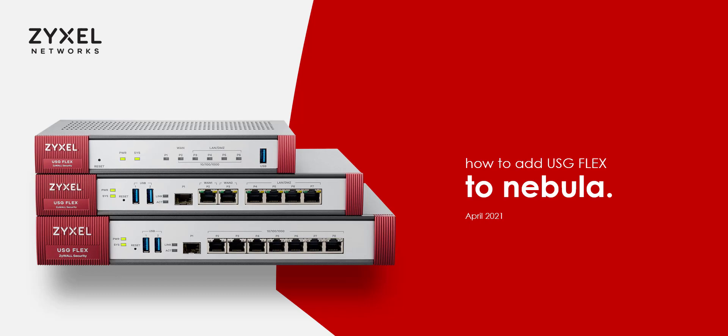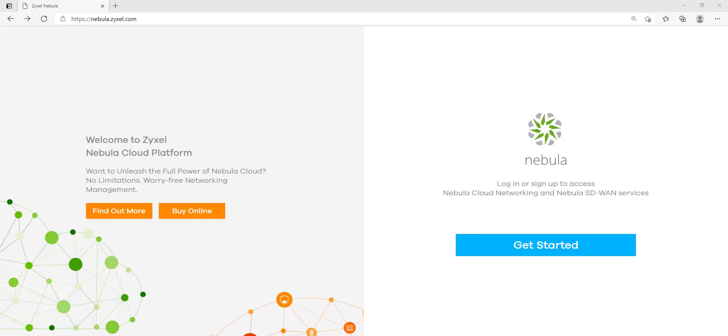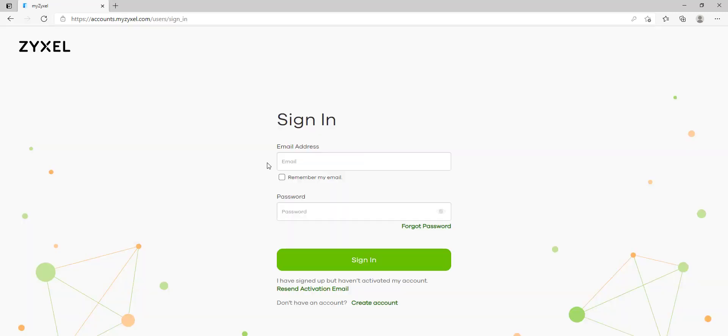So let's get started and head over to Nebula and create yourself a Nebula account. Alternatively you can either log in with your myZyxel account or an existing Nebula account.